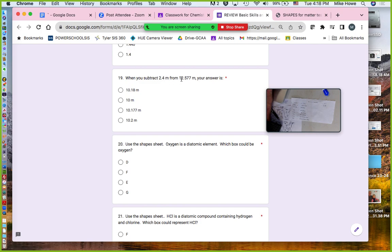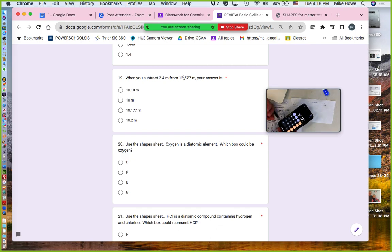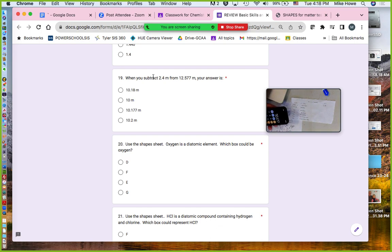When you're subtracting 12.577 minus 2.4, you get 10.177. That rounds off to 10.2 because 2.4 is in the tenths place and the sevens are in the thousandths place. Tenths are less precise, so you round off to the tenths place — 10.2 is your answer.